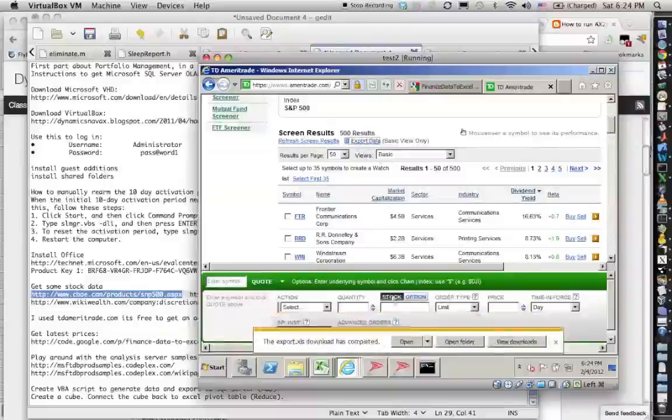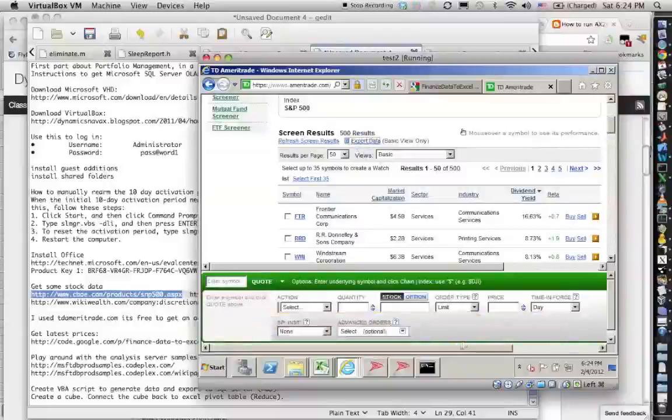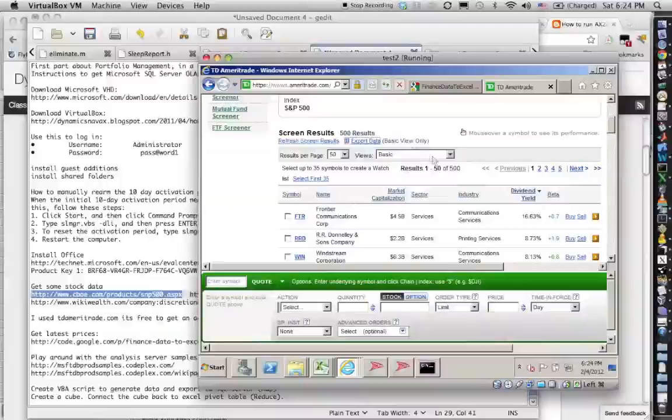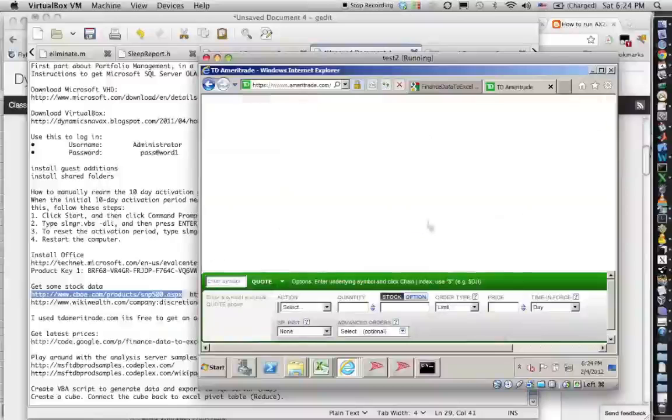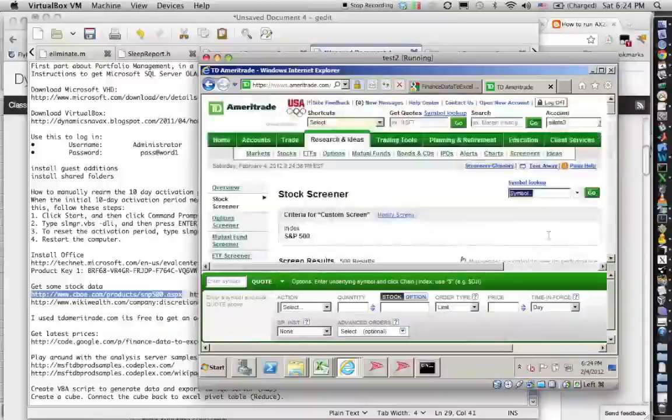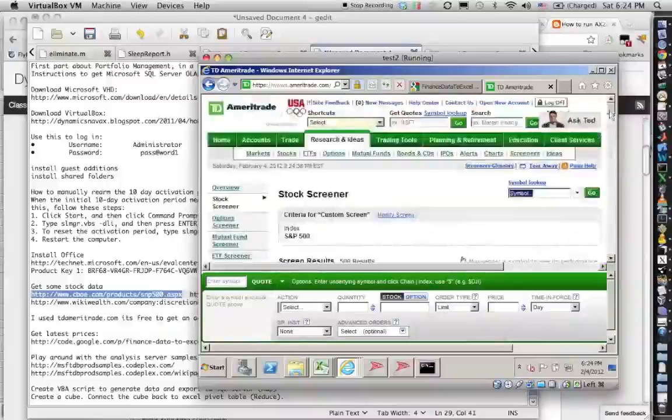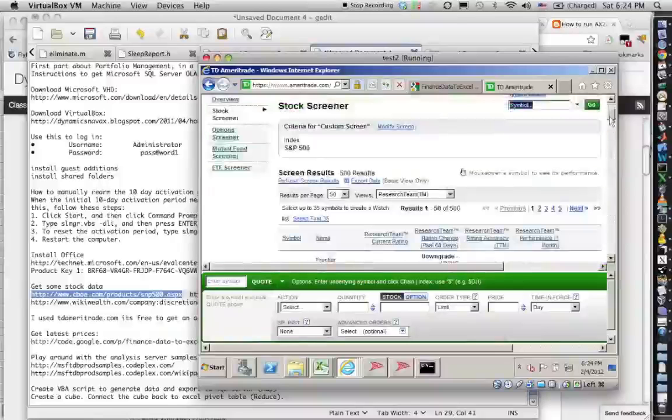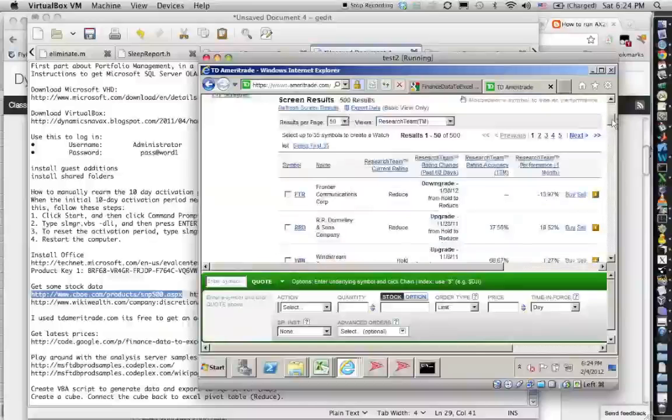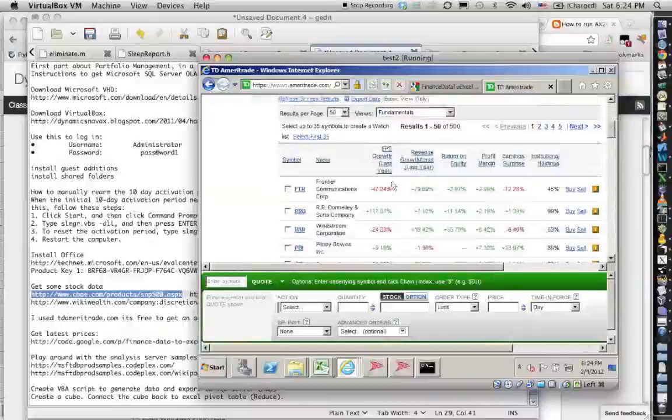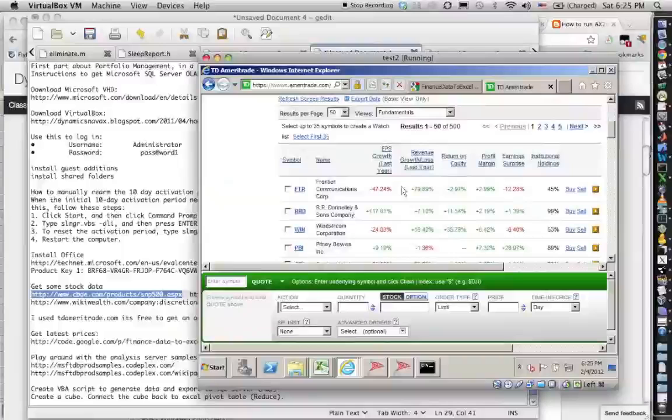The cool thing is you can export the data. Unfortunately this thing exports in some kind of broken Excel format, so you need Excel 2010 to open it. You also get all sorts of cool stuff here like research, but unfortunately you can't export it easily, so you might have to copy and paste it by hand. You might want to group your stocks, for example by the growth, not just by the sectors, but you might want to group certain growth stocks and value stocks and you want to make sure that you have equal amount of each one of them.